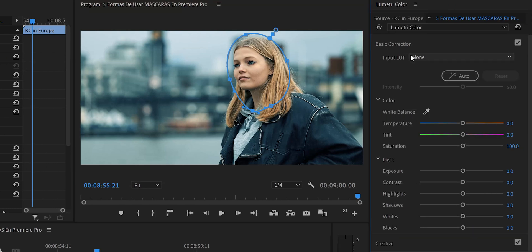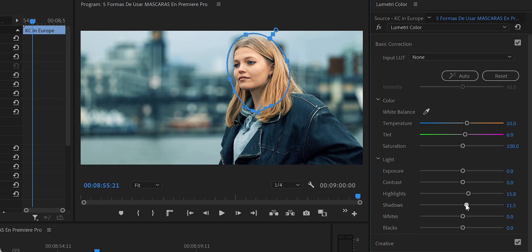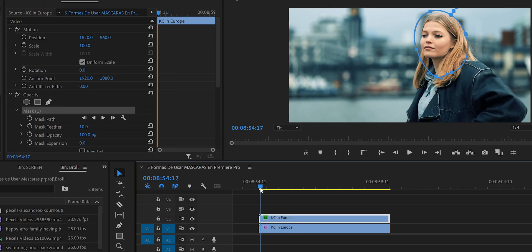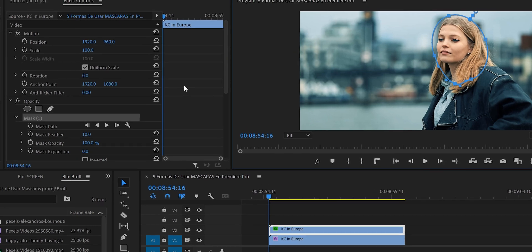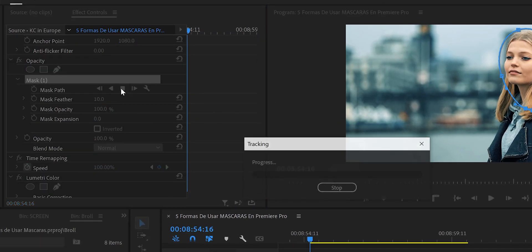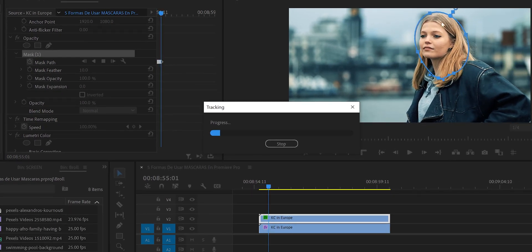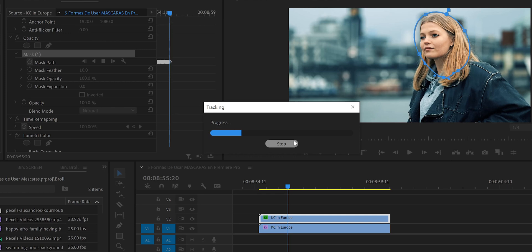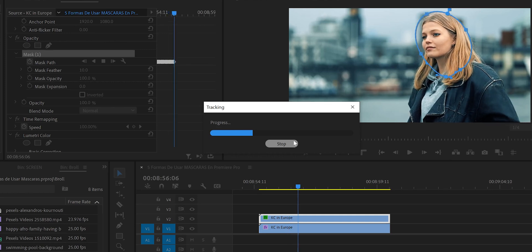With the mask on the face, we go to Basic Correction and adjust the colors back to natural. We shift Temperature toward warm colors — about 10 — and Tint slightly toward pink — about 6. We also adjust Highlights and Shadows to taste. Now we set up Mask Path on the first frame and let Premiere Pro track the face through the clip.